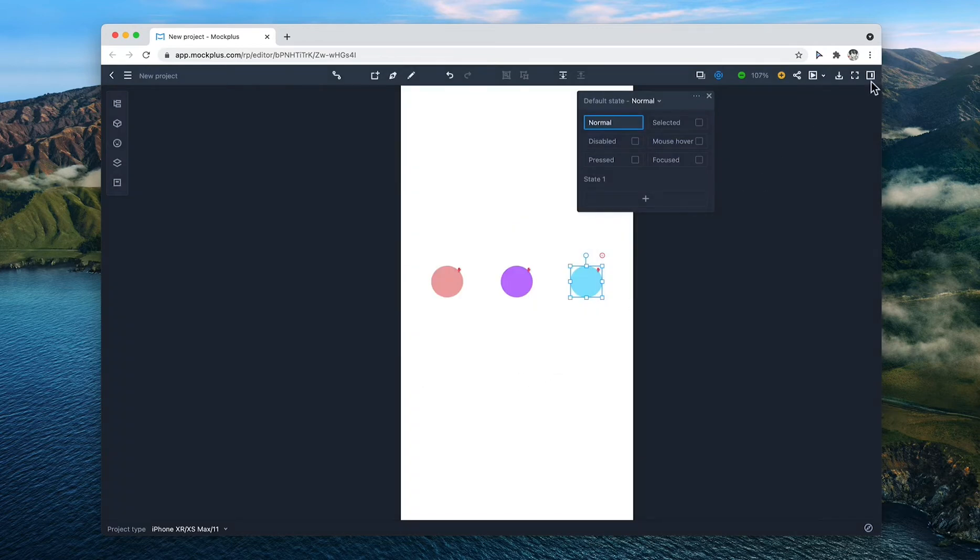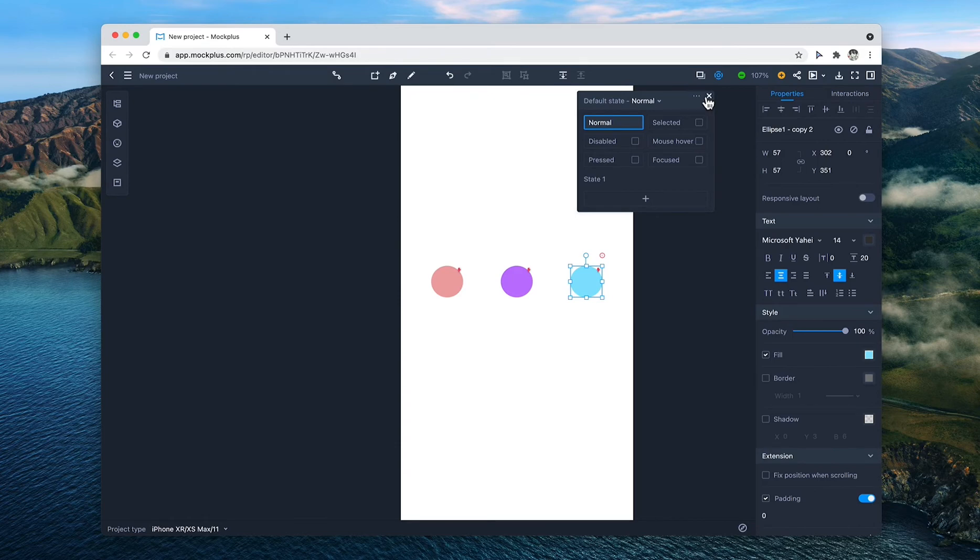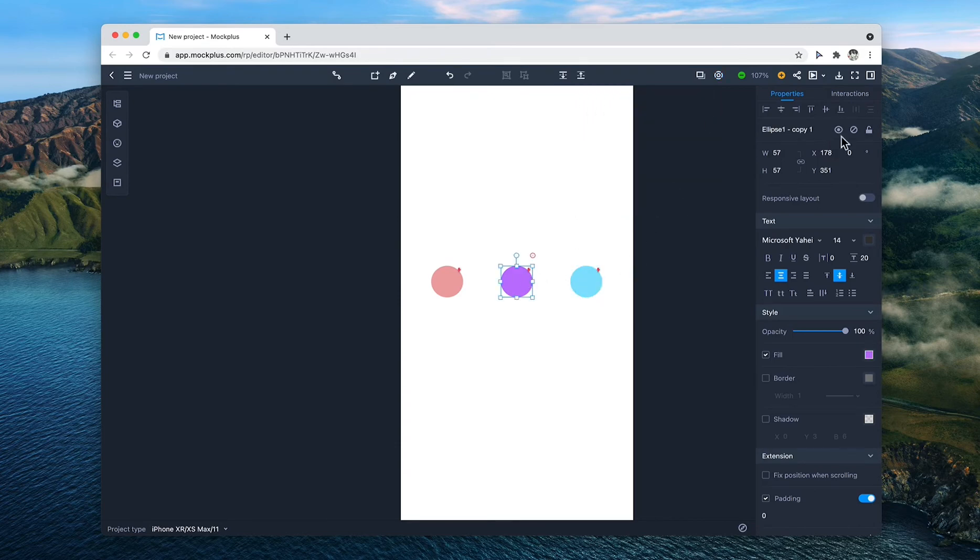Now it's time to get the components in order. Hide the two components that will appear later, the purple and blue circles.